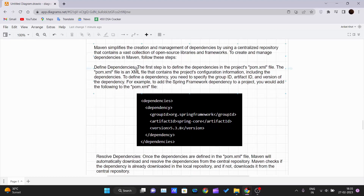The first step is to define the dependencies in the project's pom.xml file. As mentioned in the previous video, the pom.xml file is very important for Maven projects. All project-related dependencies must be defined in this file. If you use a dependency inside your project but don't mention it in the pom.xml, the project will not work because that dependency will not be included in the build.